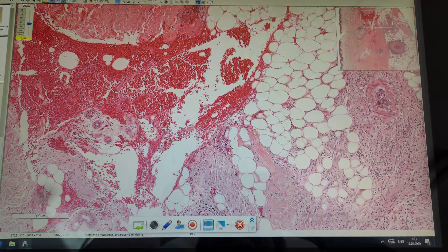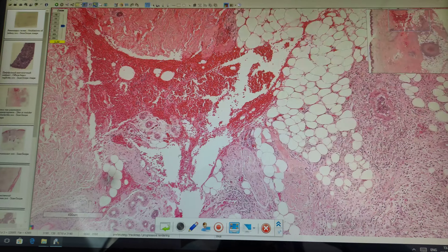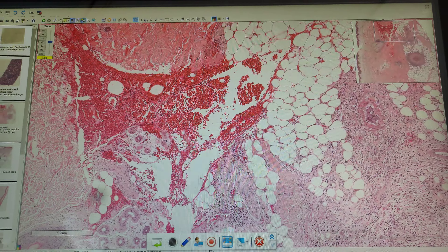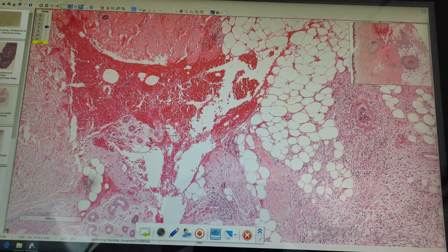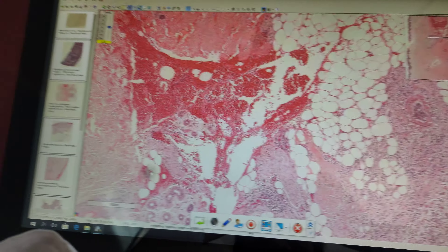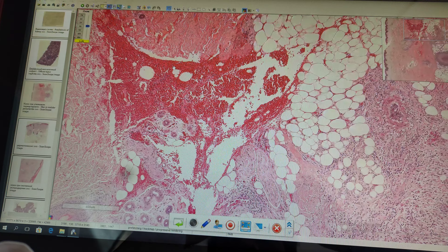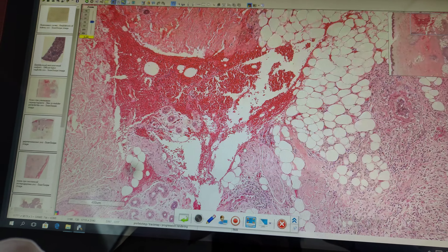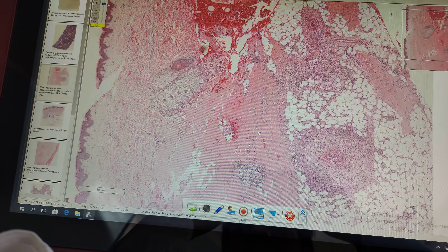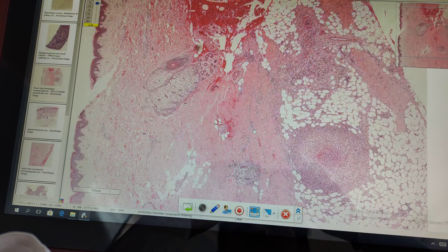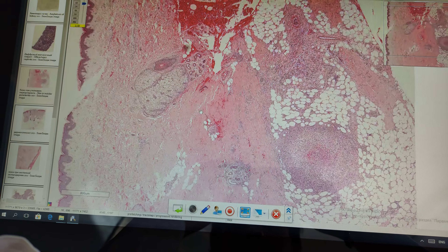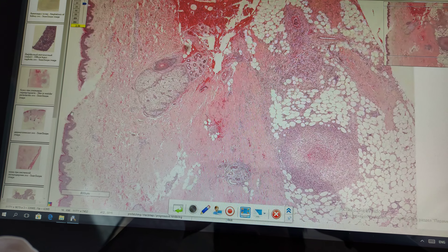As for the consequences: there are petechial hemorrhages in the dermis due to inflammation of the vascular wall. The outcome includes petechial hemorrhage and multiple hemorrhagic syndrome. This slide of nodular peri-arteritis is stained with hematoxylin and eosin. Thank you.